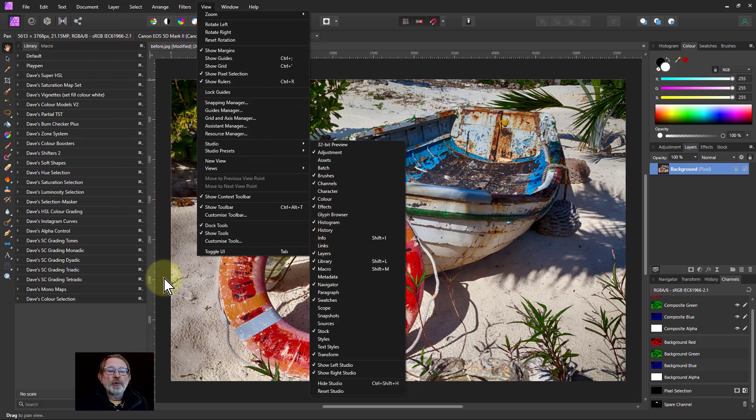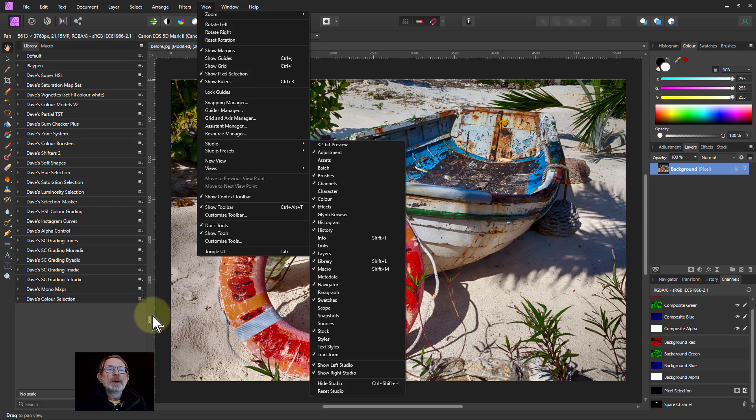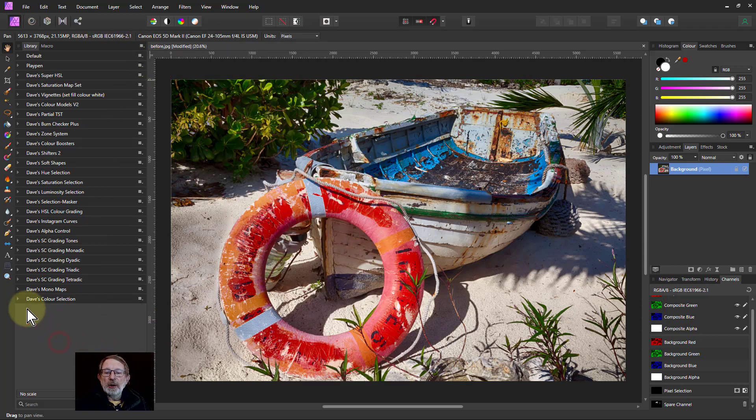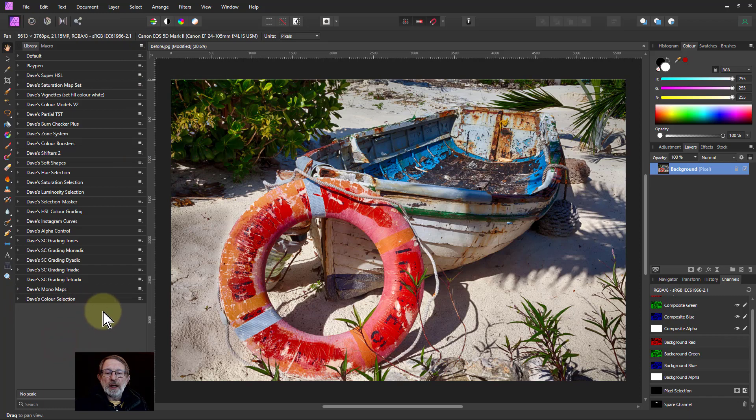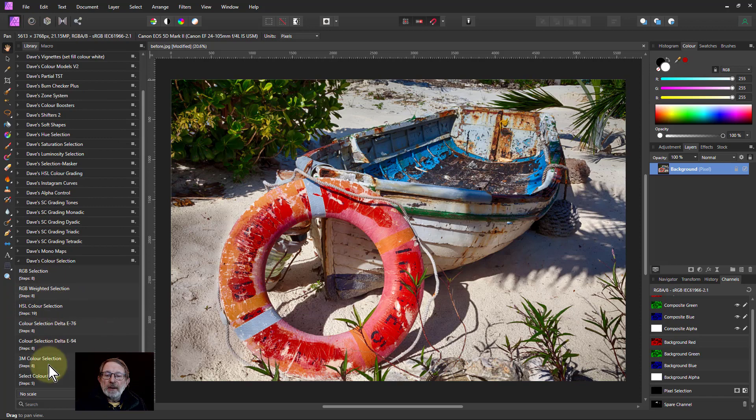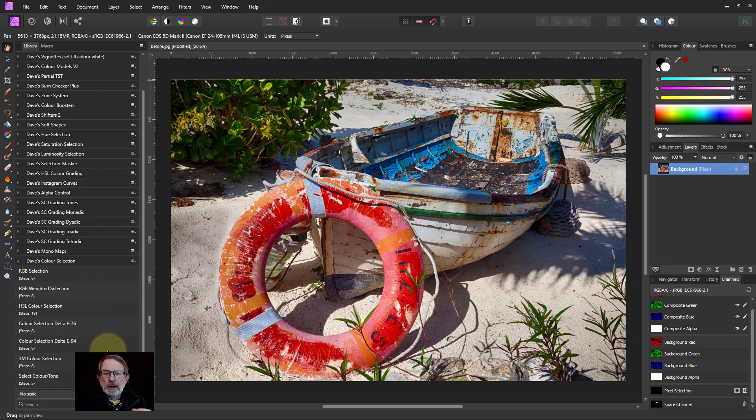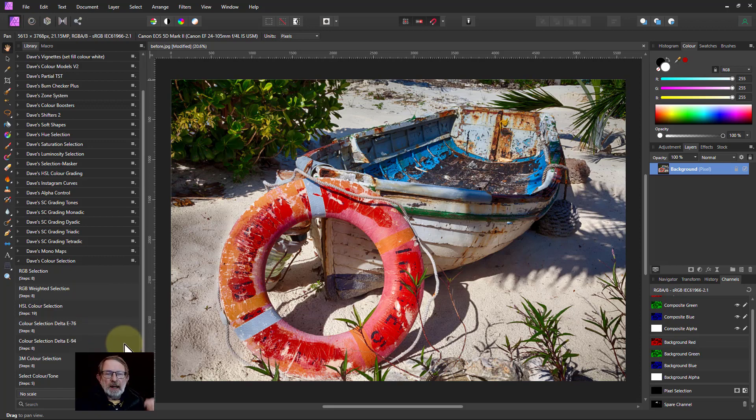Then you can either drag and drop the .af macros file in the links below or you can go to the little hamburger up here, import macros and you'll get to Dave's color selection there. If you open this one up you're going to get seven different macros here. I'm just going to go through a couple of them this time and talk through others in future videos but there's details on all of them and how to use them in the download file in the link below.